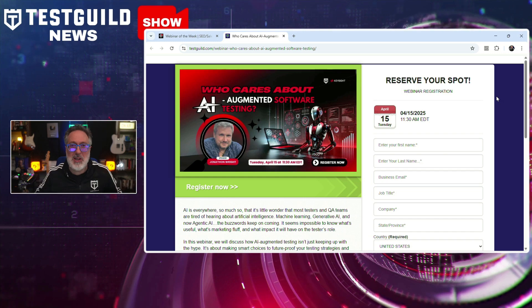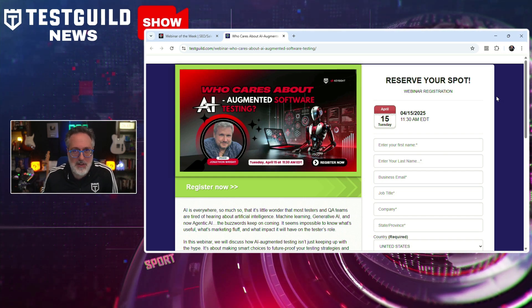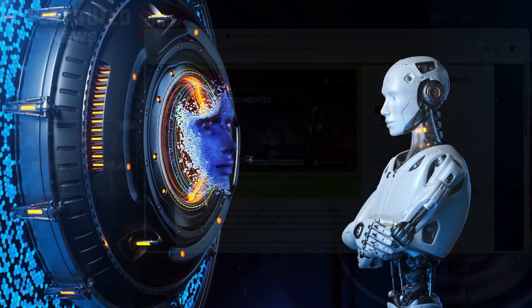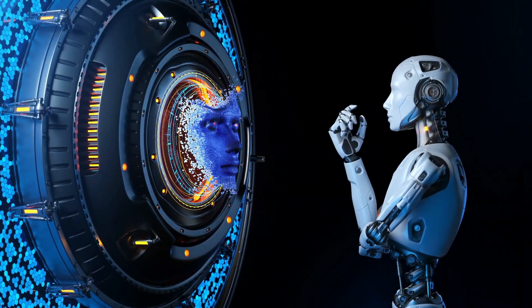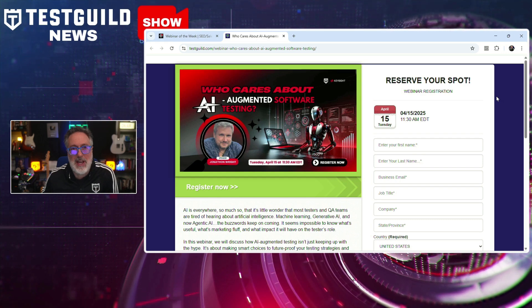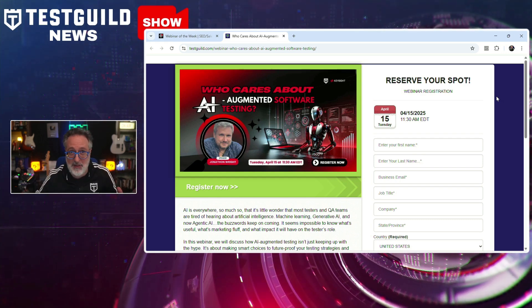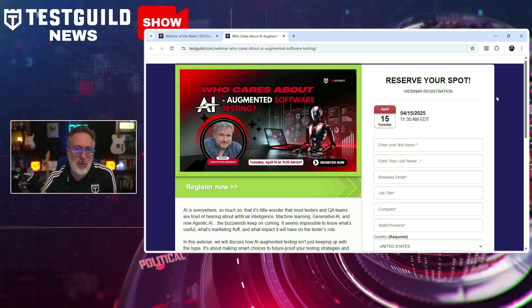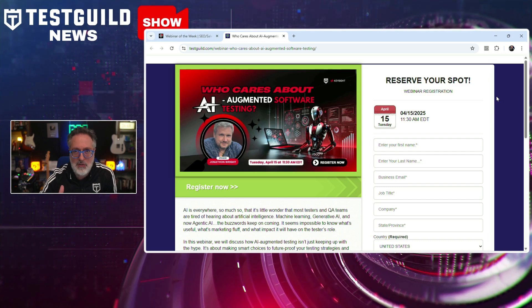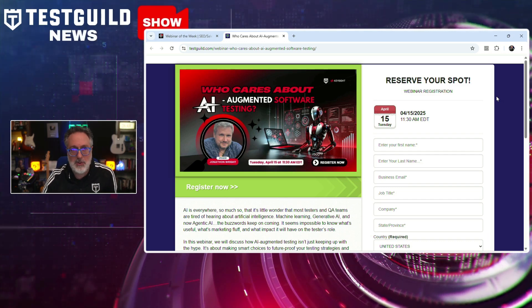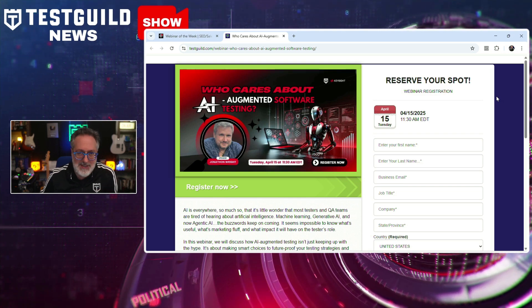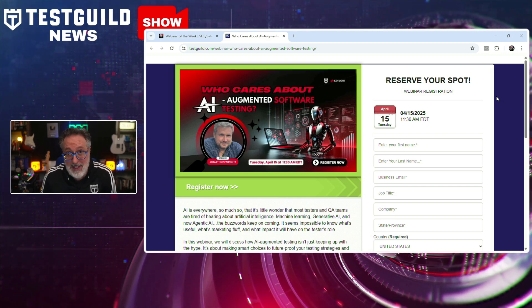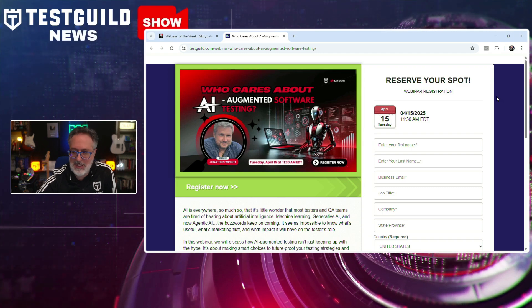Next up is the webinar of the week. The Test Guild is hosting a webinar titled 'Who Cares About AI Augmented Software Testing' on April 15th. The session will be led by Jonathan Wright, the automation cyborg and chief AI officer at Keysight Technologies. The webinar aims to provide software testers with a clear understanding of AI's role in testing, distinguishing practical applications from marketing hype. Key topics include the evolution of AI in testing, insights into machine learning, generative AI, and potential risks associated with cloud-based AI testing tools. Register using the link down below.